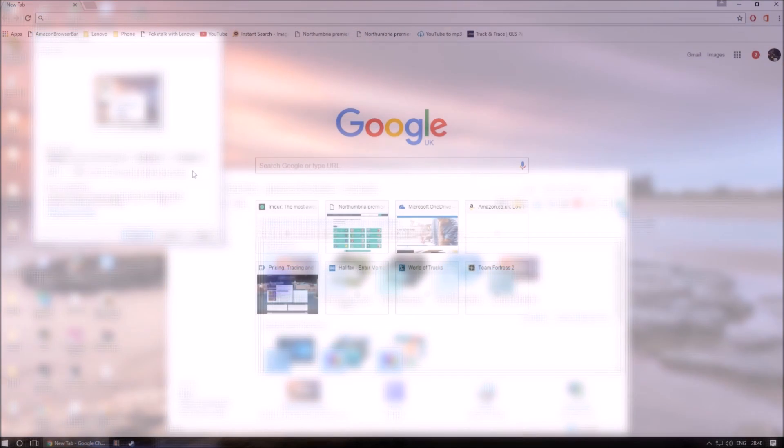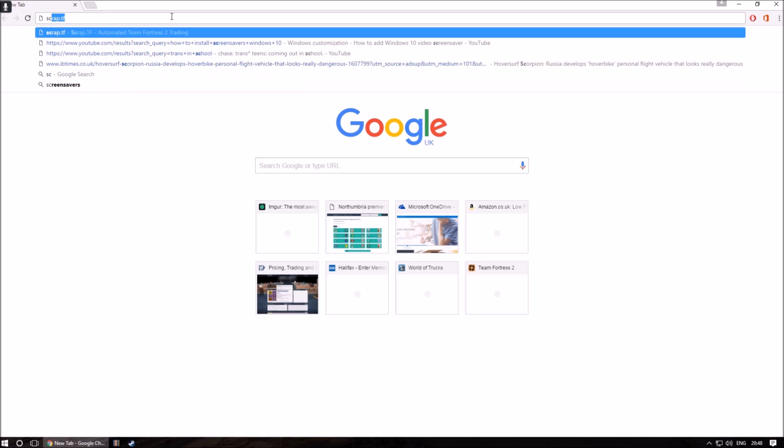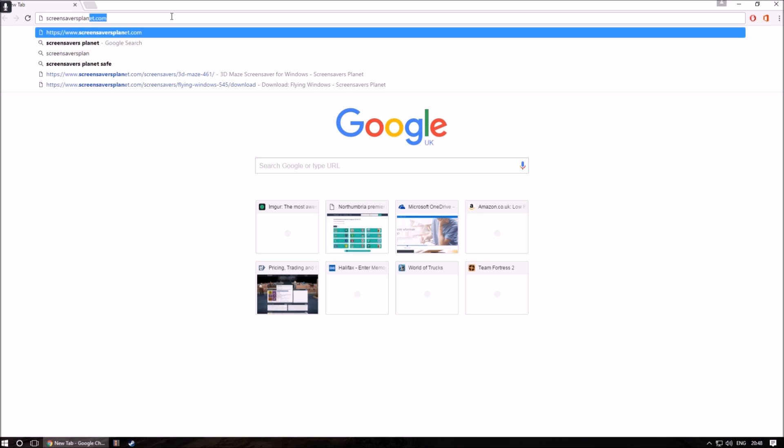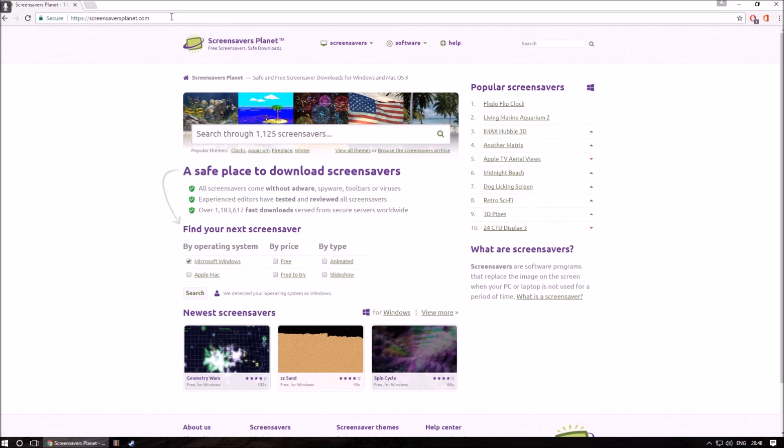Now that we know that, we can get onto installing some screen savers. For classic screen savers, a great website to use is screensaverplanet.com, and this is what we will be using to find our classic screen savers.